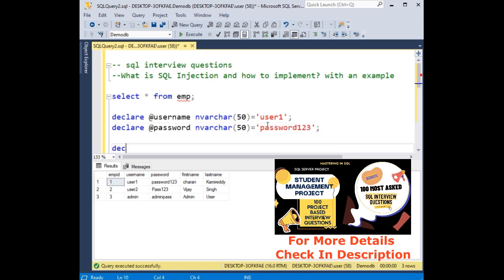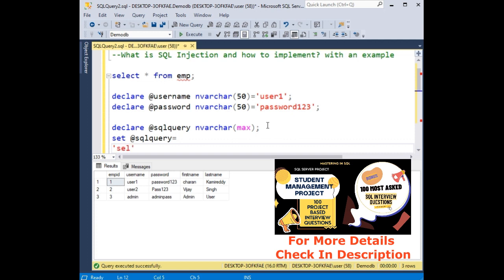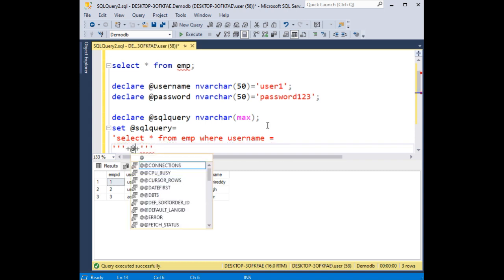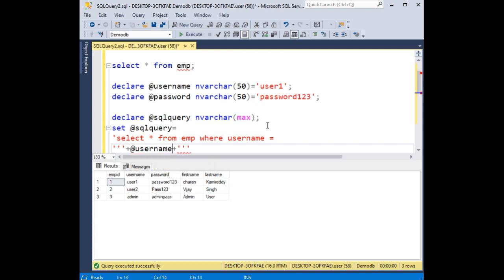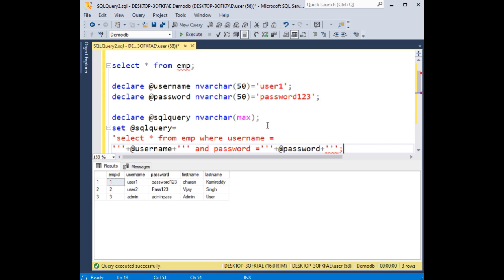Now another declare at sql query, varchar max. Now here set at sql query equals to the command: select star from to read the employee details from emp where username equals to, plus plus we have to add plus plus at username, username, and password and password equals to password plus plus at password, password column, and column. This single quote is this one.